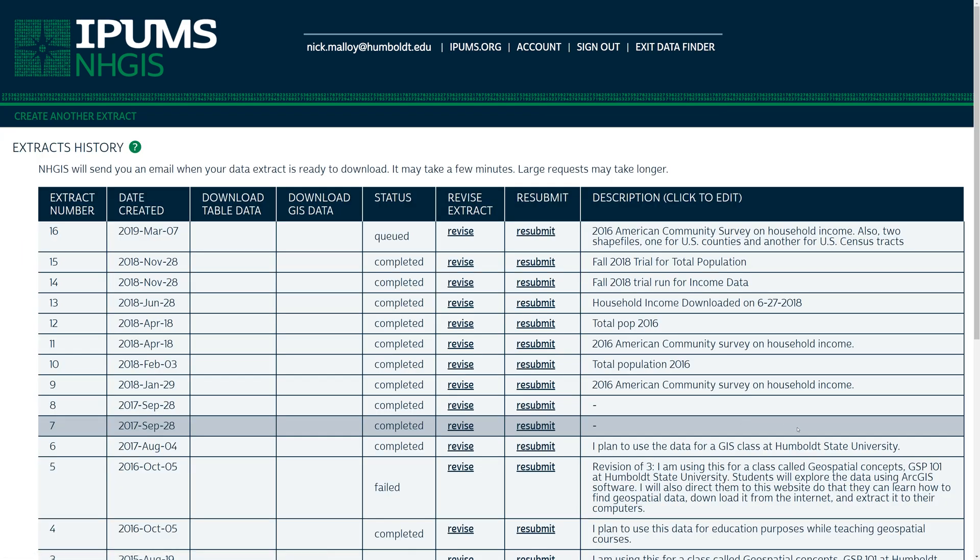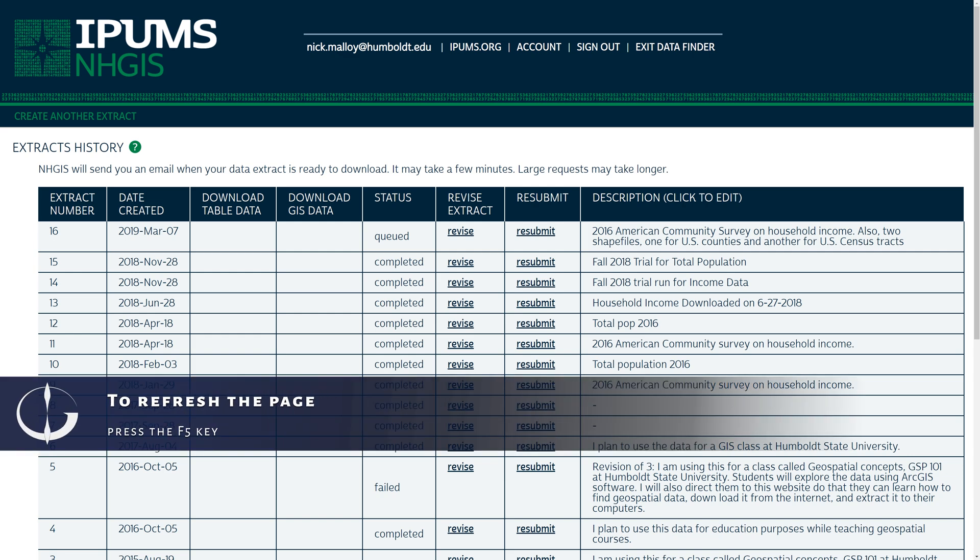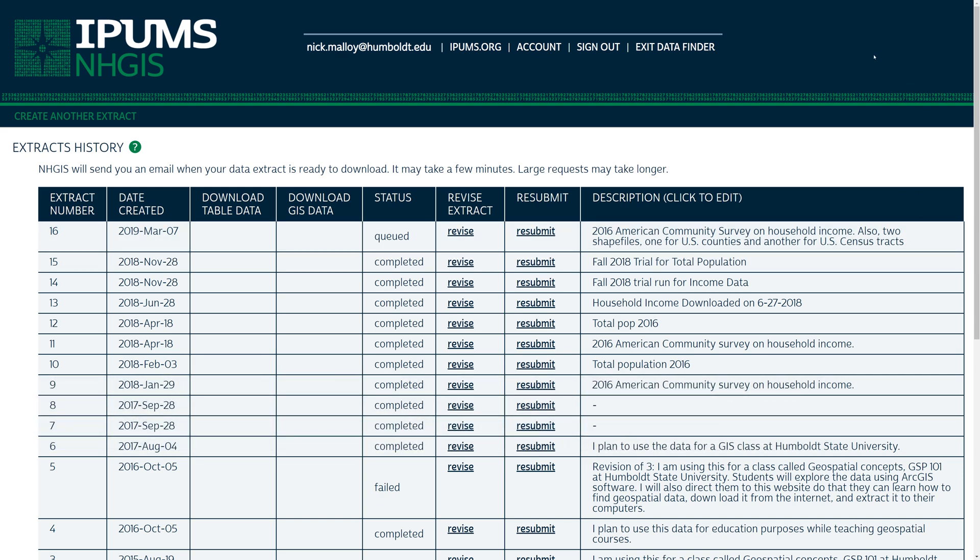It typically takes about 5 minutes for the NHGIS to prepare your data. You will get an email when your data is ready. You can also refresh the NHGIS Extracts History webpage after about 5 minutes. The page will update with links to your data when ready.